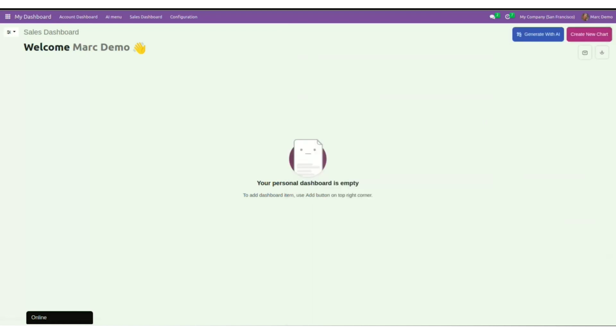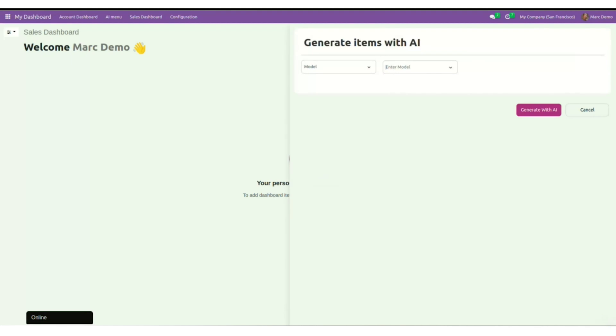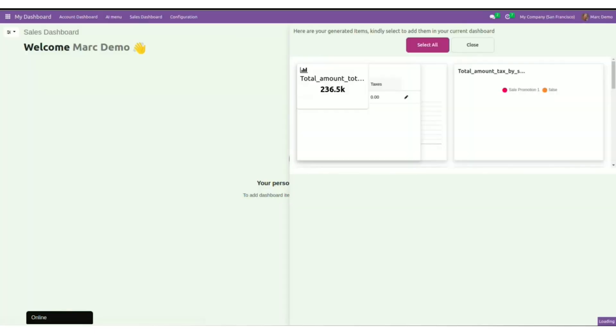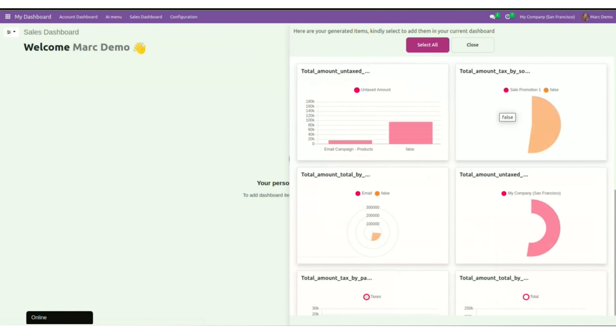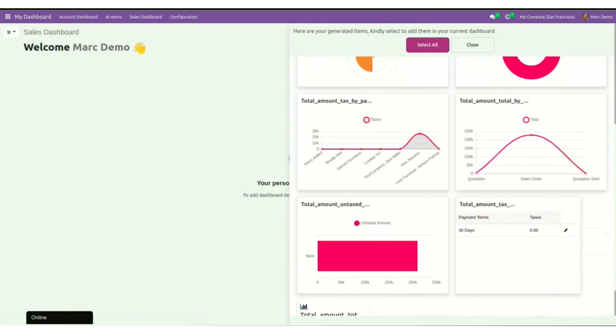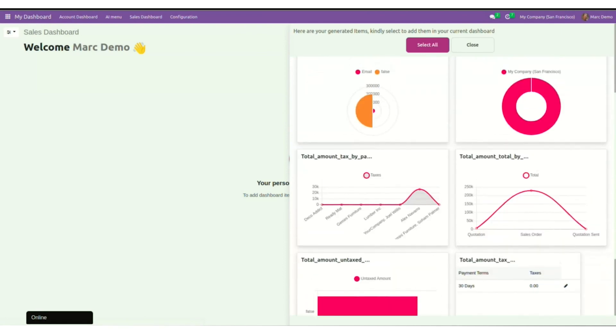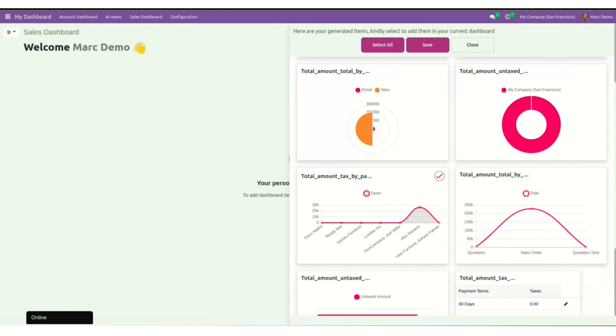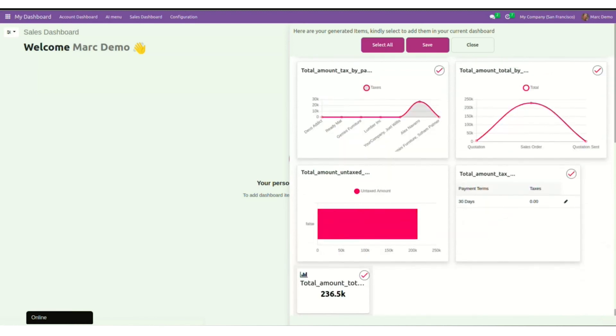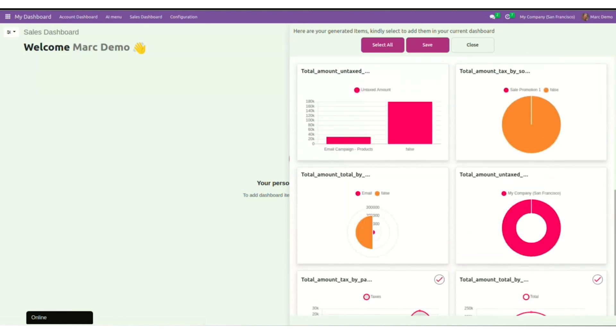So let's generate an item with AI first. Select generate with AI. Now I will have two options: either I will select model or keyword. Let us first go with model. Here I will put sales order. Click on generate with AI. I will have an option here to select all the charts that I need to keep. Now after saving it, our dashboard will look something like this.